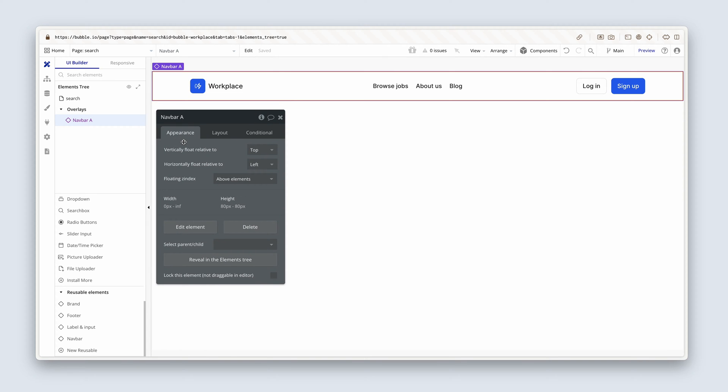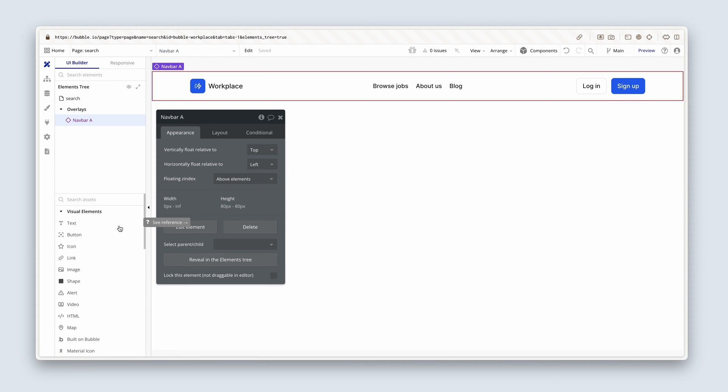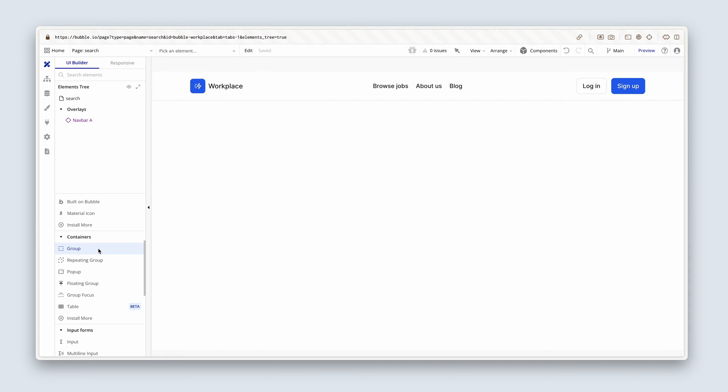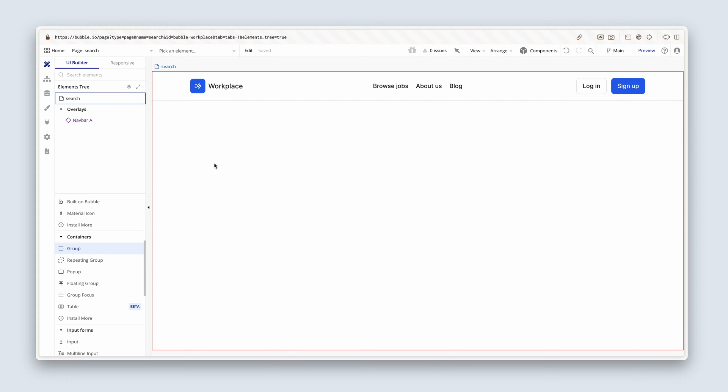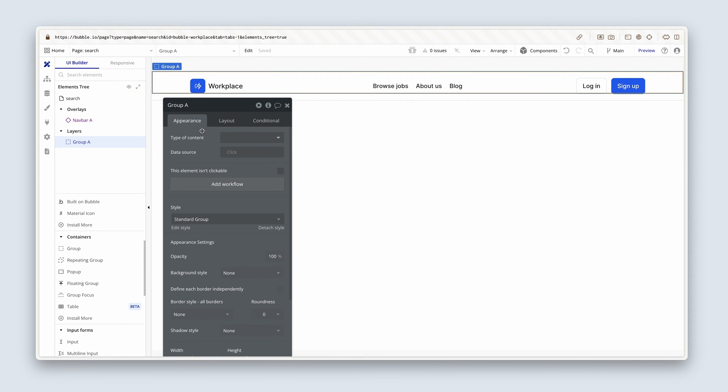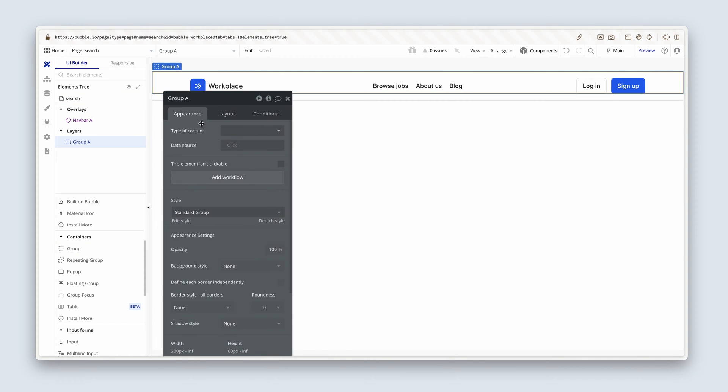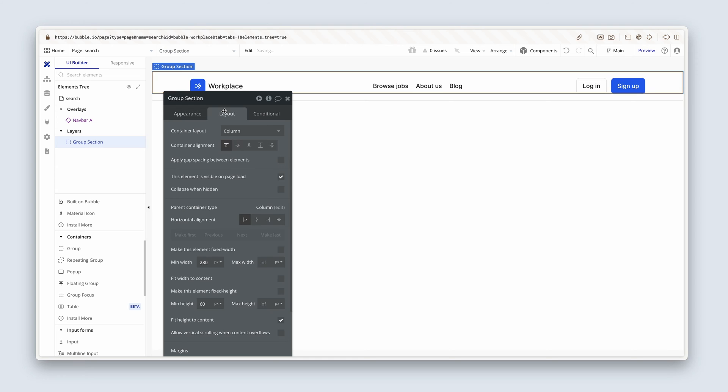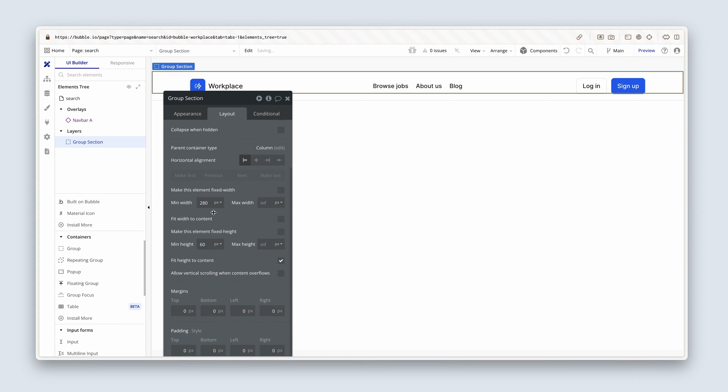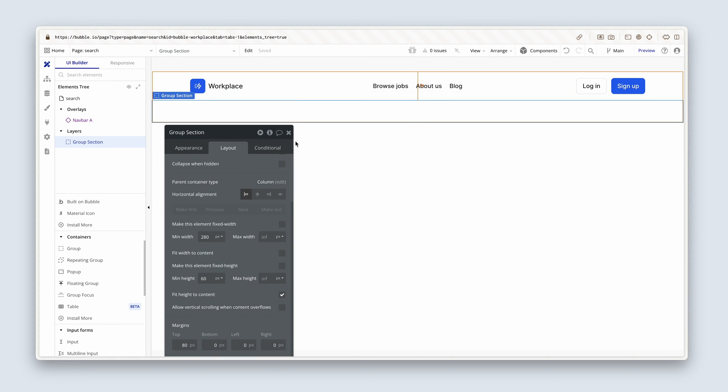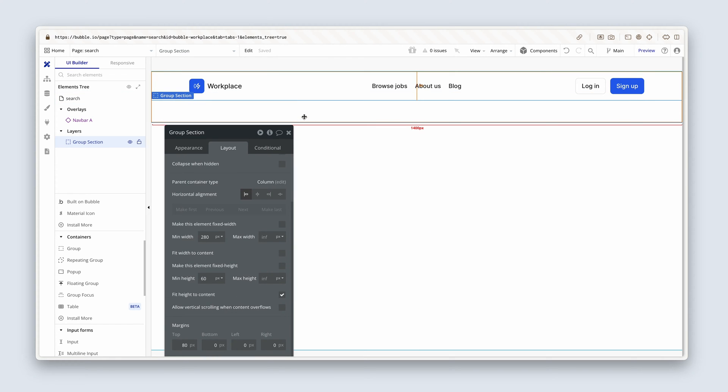Now we need a section group. Remember we don't add elements to the page itself, we add them to groups and we need a section. So I'm going to find myself a group in containers, click once, drop it on the page. You can see that it's positioned all the way to the top. Let's rename this group section. On the layout tab, I'm going to quickly scroll down and just add 80 pixels of margin, just so it sits beneath the nav bar.